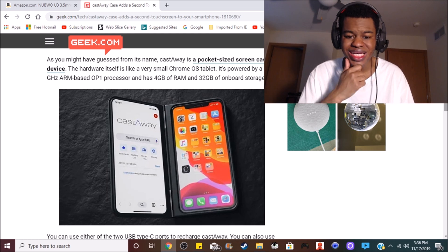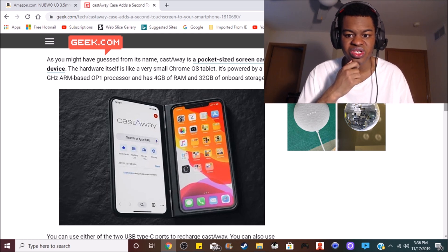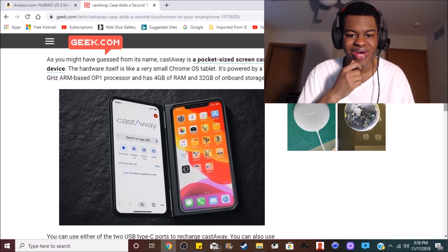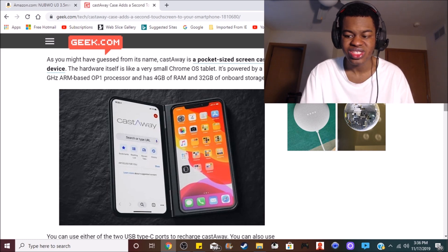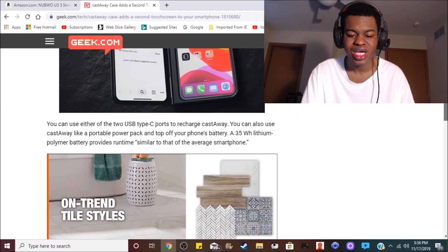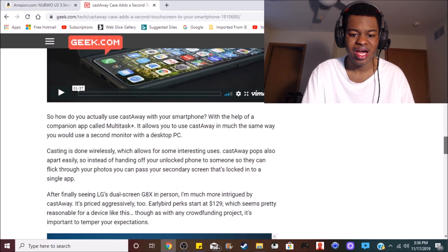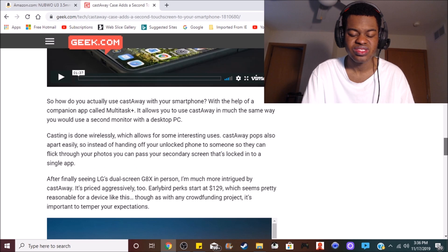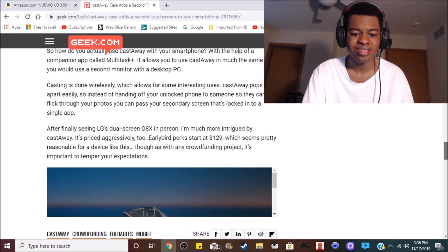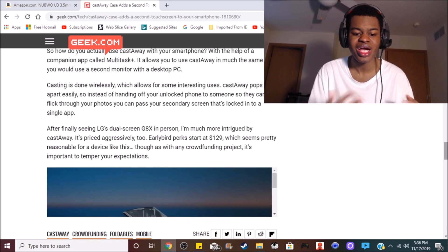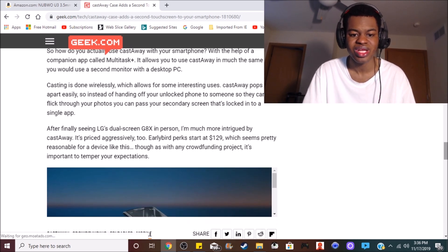So what do you guys think of the new Castaway screencasting device? Are you guys going to get one when it comes out? Do you guys not care about the device? What are your thoughts on this? Let me know in the comment section below.